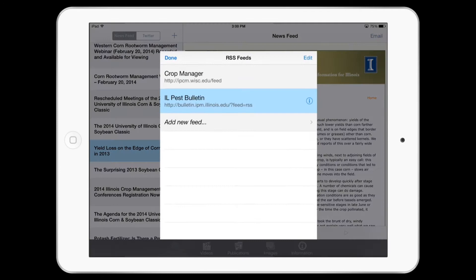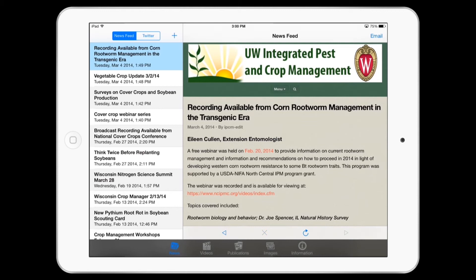And because this is a mobile app, you can do this anywhere you want to connect from the field.